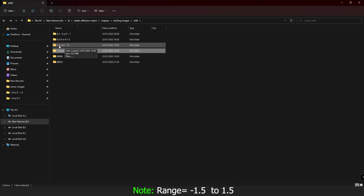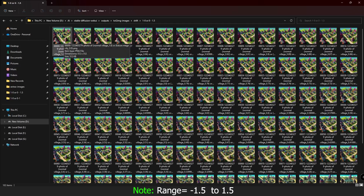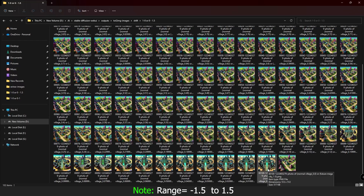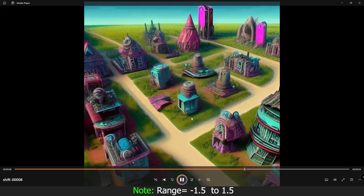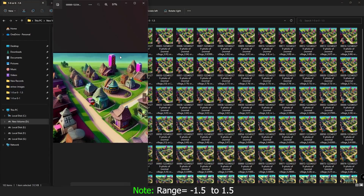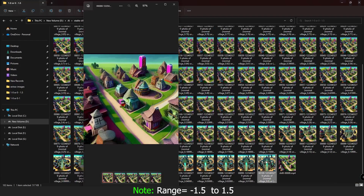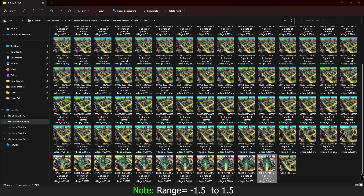I was also trying a range of 1.0 to 1.5 — photo of a normal village from 1.0 to future mega city at 1.5. Setting the end value to 1.5 creates a lot more difference in the output. Comparing the first and last images, you can clearly see a significant transformation.